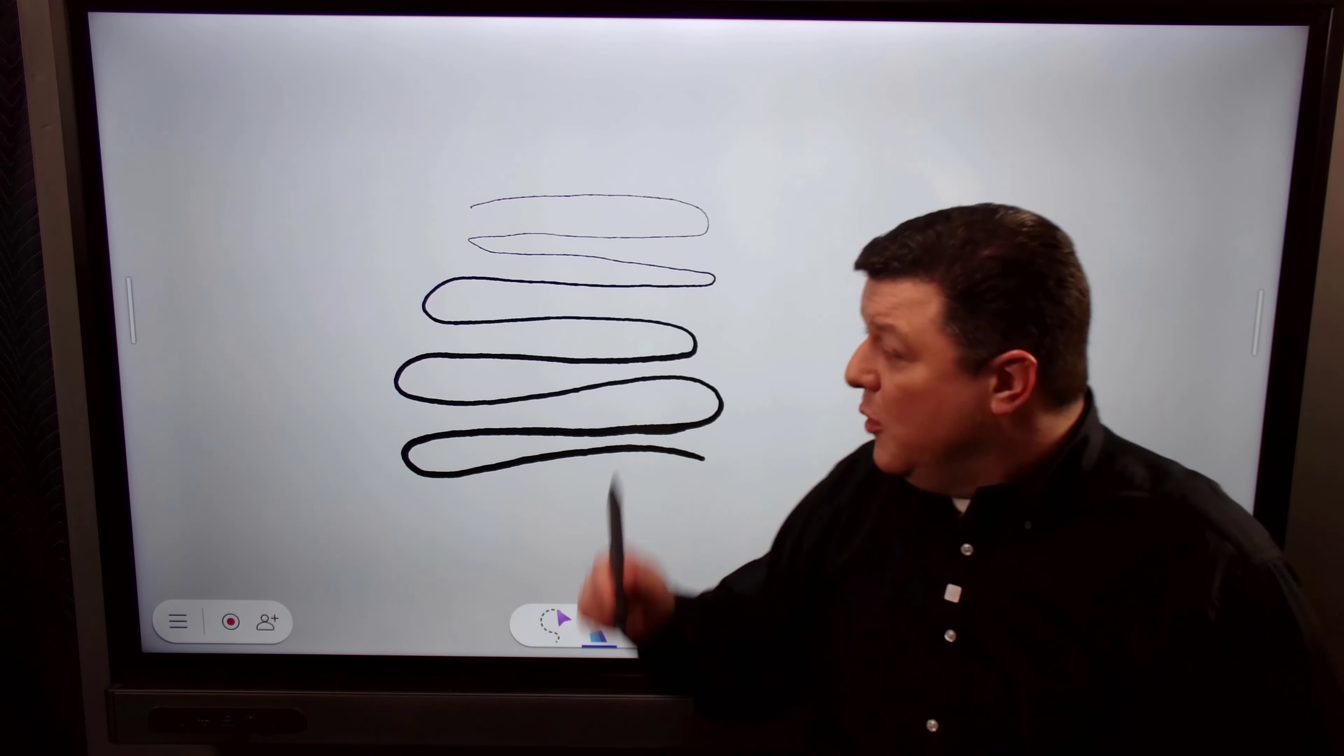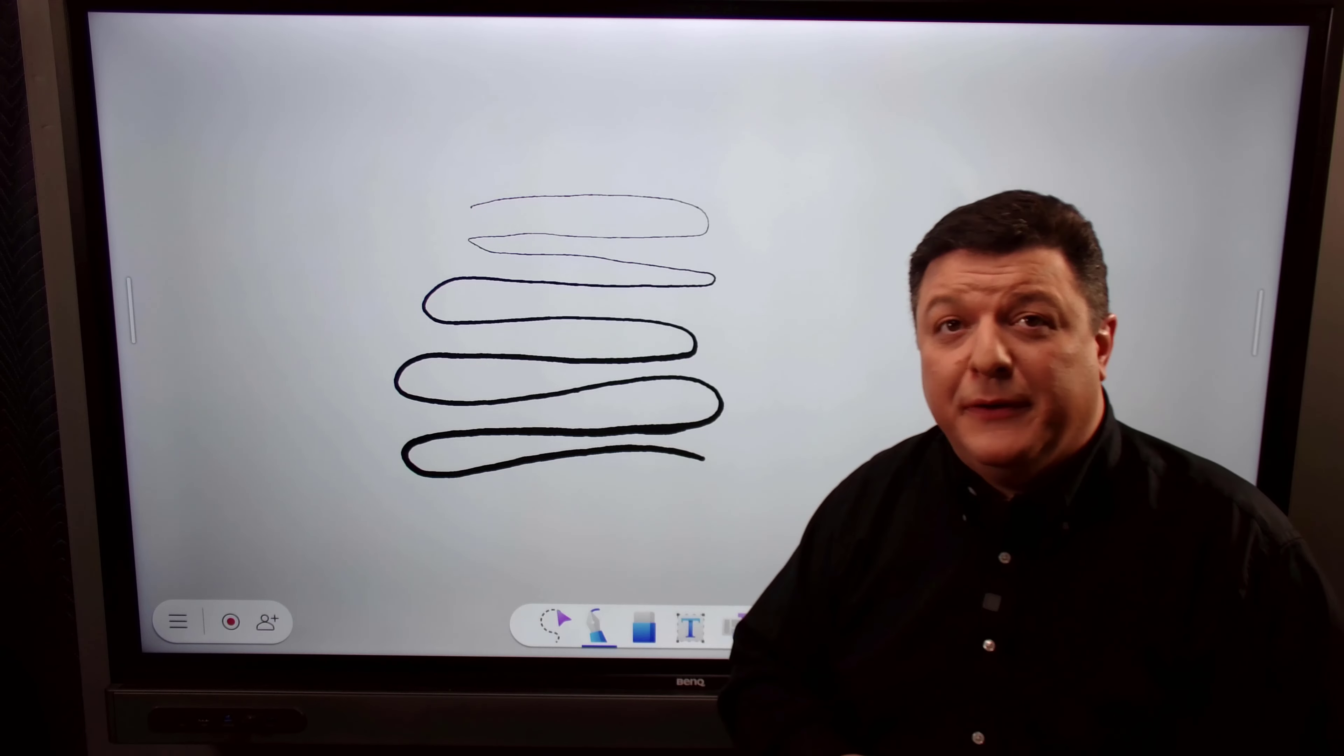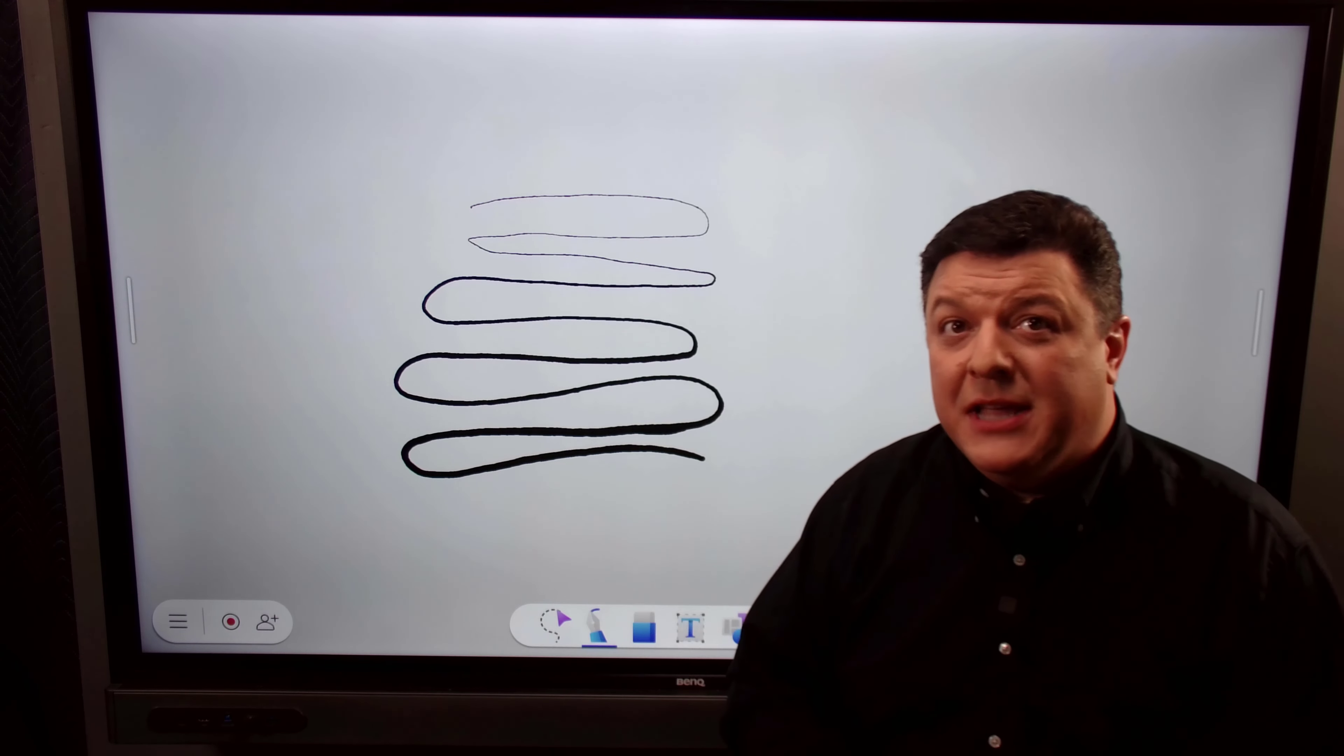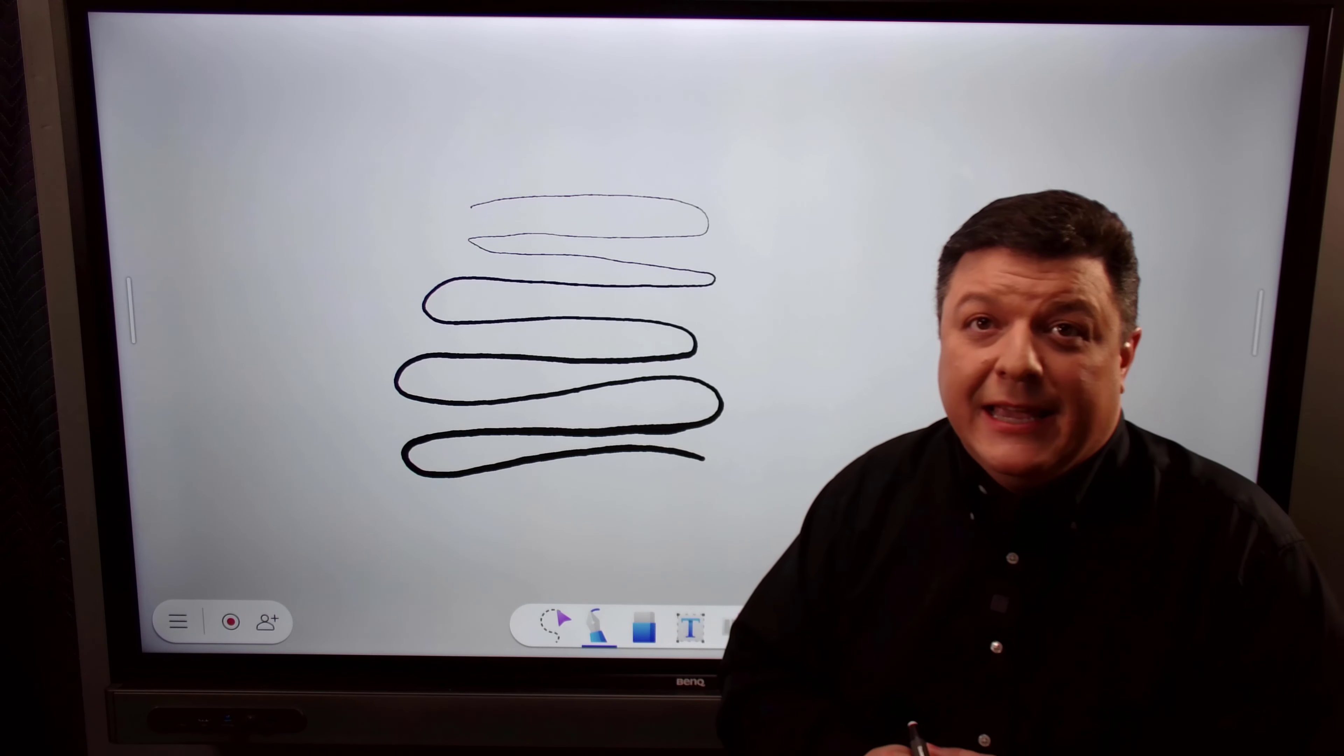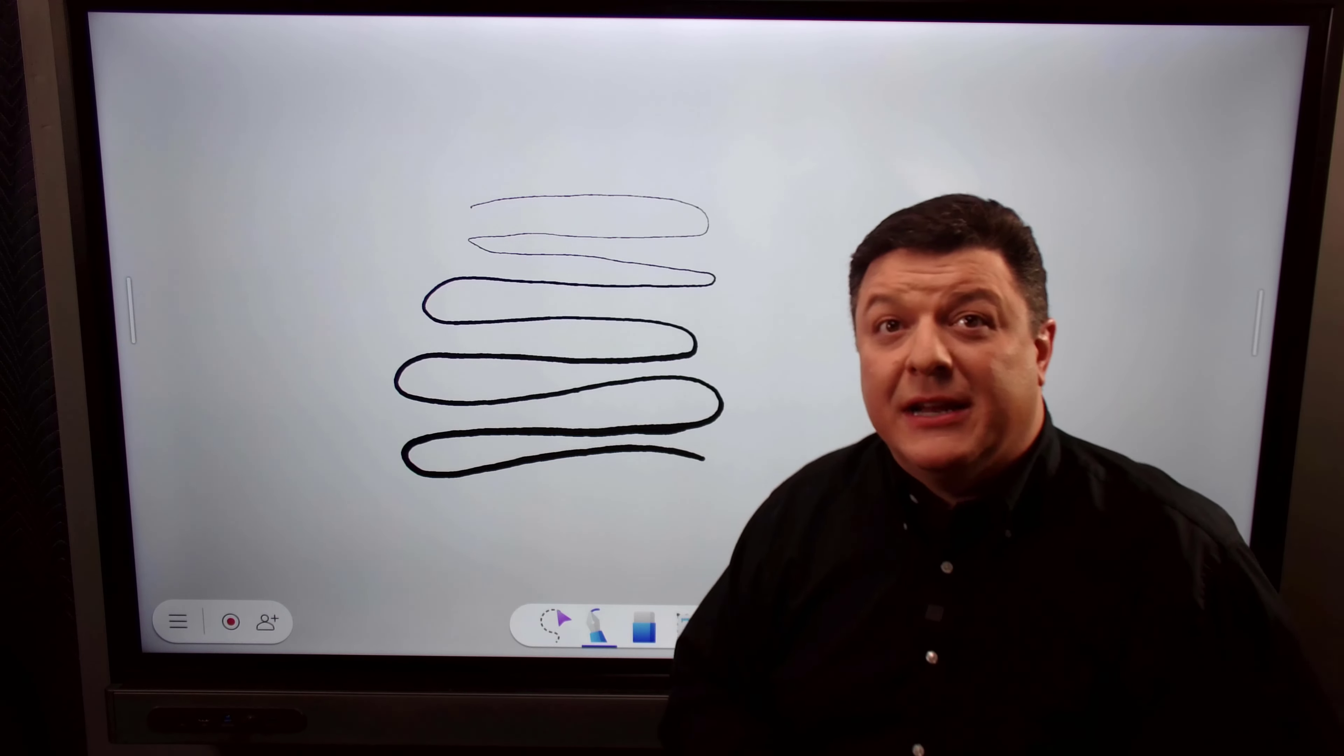So for those calligraphy fans out there, you just got a huge upgrade. It's now part of the BenQ board. When you're looking at the board straight on, it looks a little pixely, but those in the cheap seats in the back, it looks just fine. So if you have a really fine calligraphy handwriting skill and you now can use that on the board, congratulations.